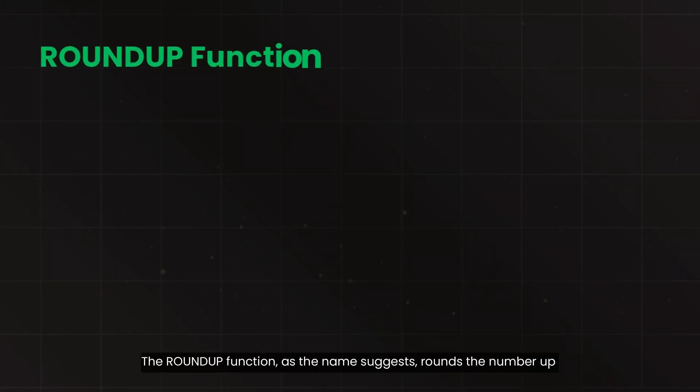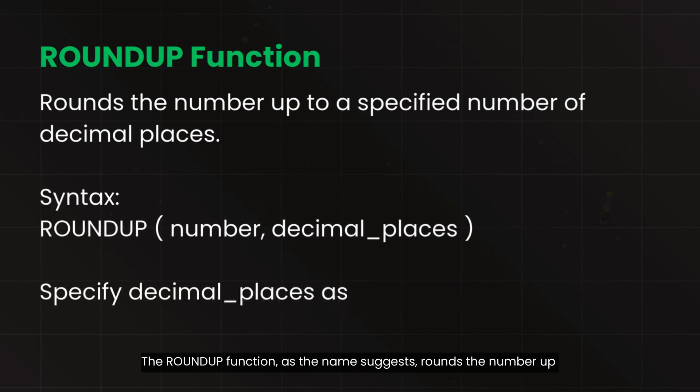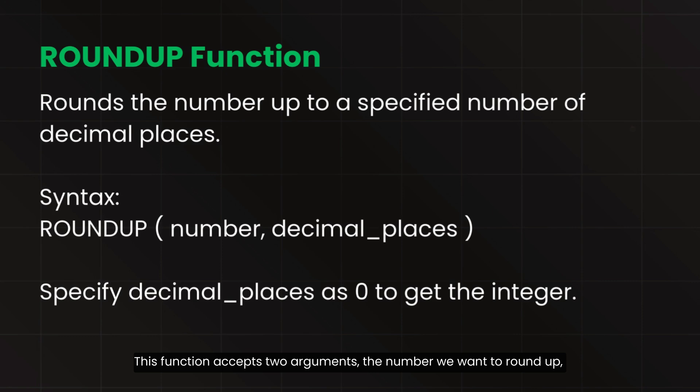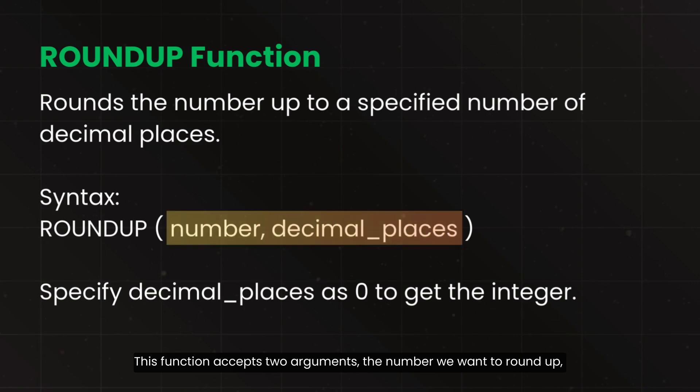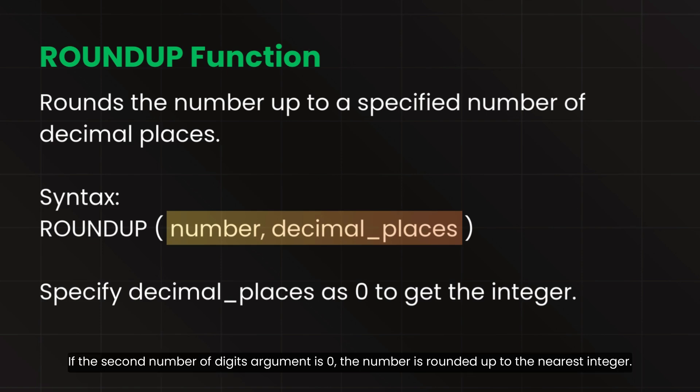The ROUNDUP function, as the name suggests, rounds the number up to a specified number of decimal places. This function accepts two arguments: the number we want to round up and the number of digits to round up. If the second number of digits argument is zero, the number is rounded up to the nearest integer.